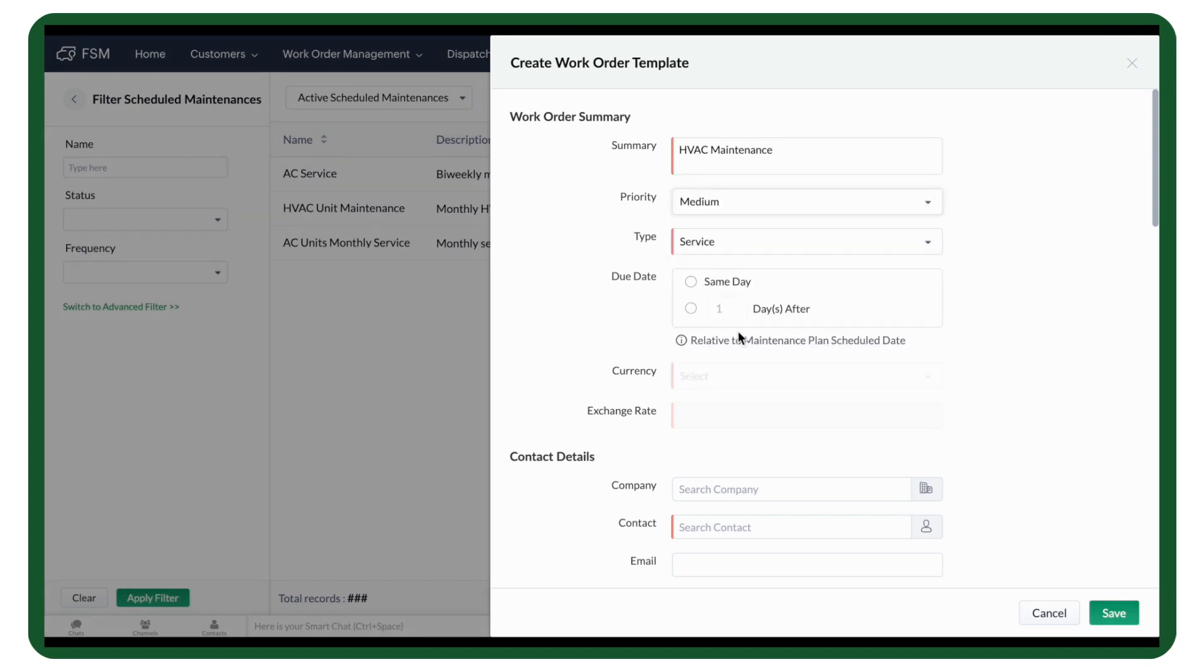Select a due date for the service. It can be the same day defined in the Maintenance Plan. You can also push it by a few days if needed.